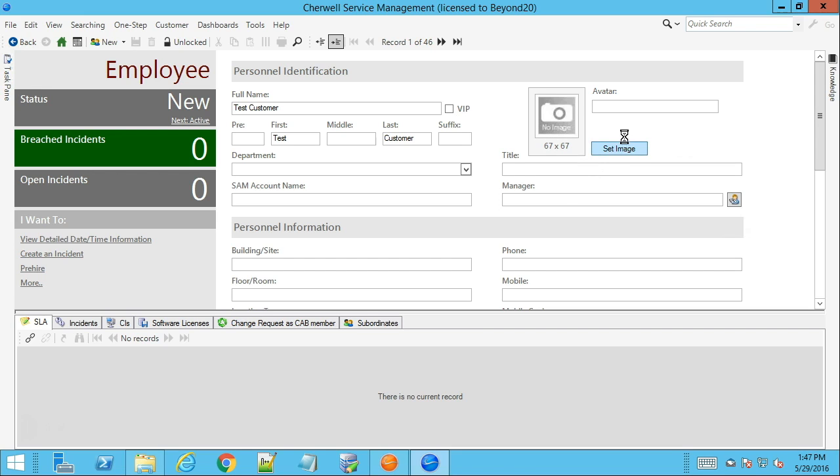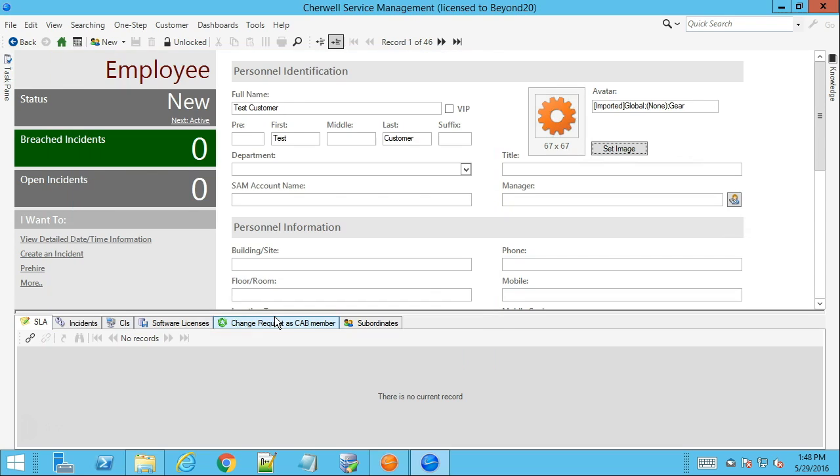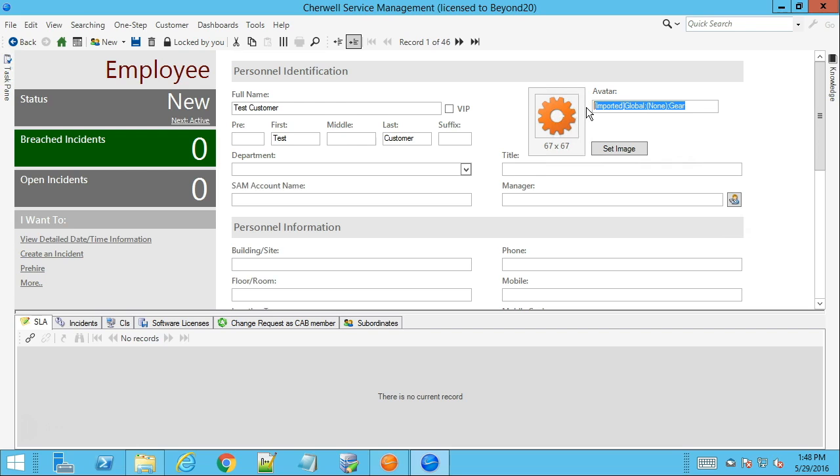To set an image you would just click this set image button and then you would select an image from your image manager. For convenience so we can see what's going on with this avatar field, I have added it to the customer screen on one of my VMs. So for one of our imported images you can see